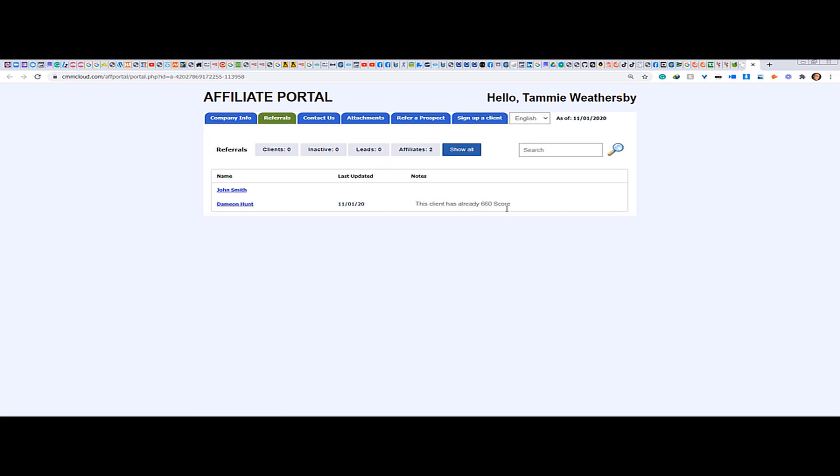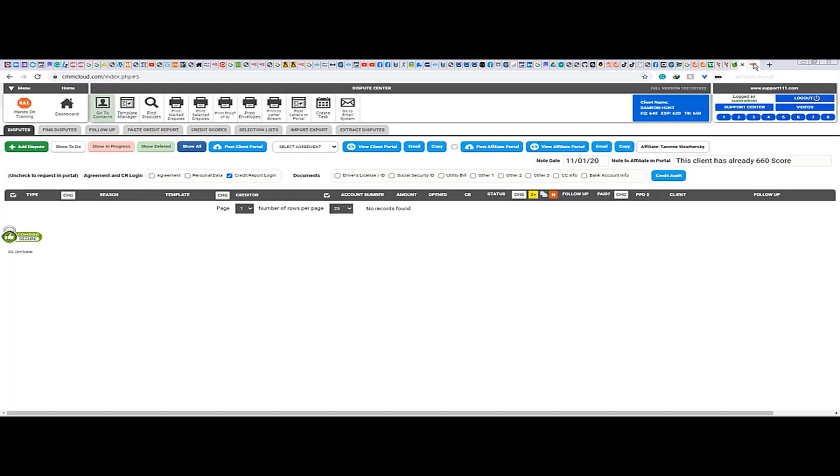So there are those two ways, very easy to do and it's always handy, either from the contact list or from the dispute center. Thank you.